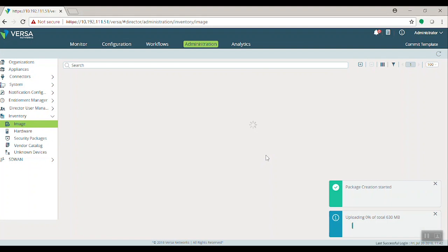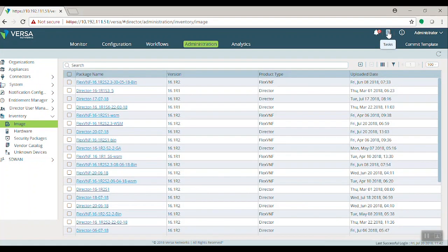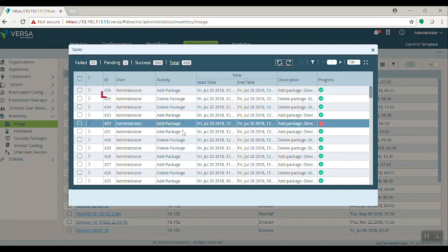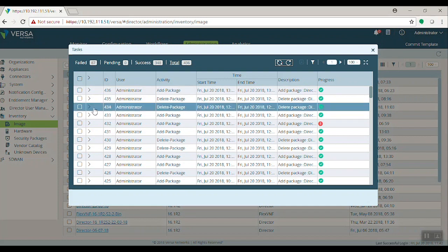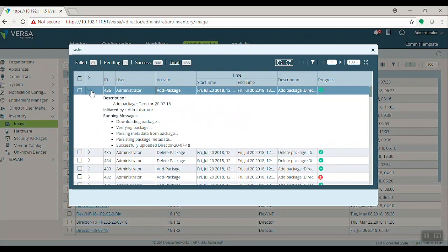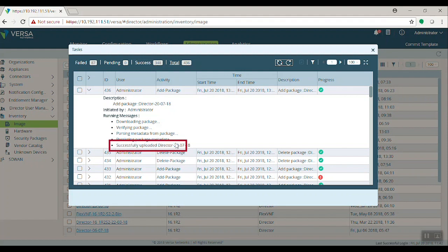Now we'll start uploading the package. And you can see the progress in the sidebar. This completes the upload process. It will create one task to add the package to the VersaDirector. Now we'll show you another task which was created from the URL, Base Package Upload. It says Successfully Uploaded and progress is successful.